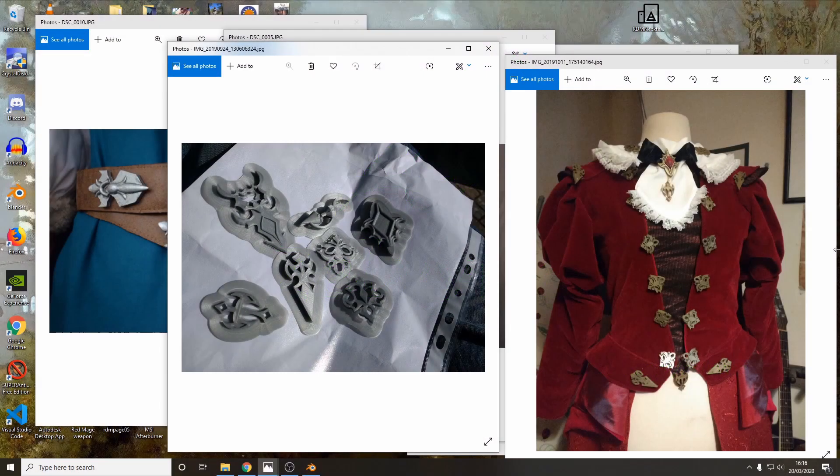Hi everyone! Today I'm going to do a quick tutorial on how to use Blender to make 3D models for printing for cosplay parts.